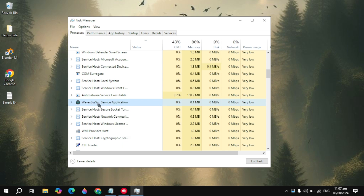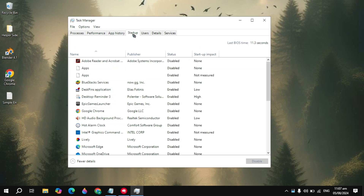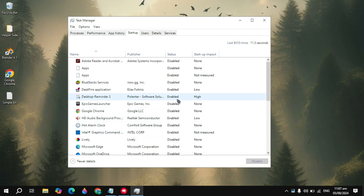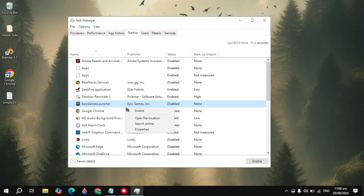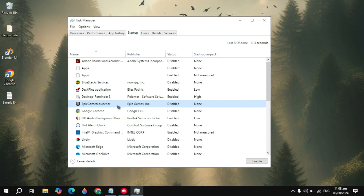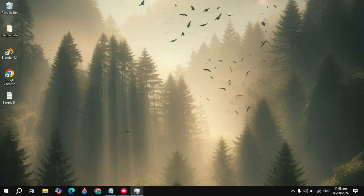After that, click on the Startup option you see at the top. Here you will see all the applications which run in your background. When you start your computer, these applications start automatically without your permission and cause a lot of CPU usage, RAM usage and bandwidth usage. You just need to disable these because you don't need them and they are also useless.